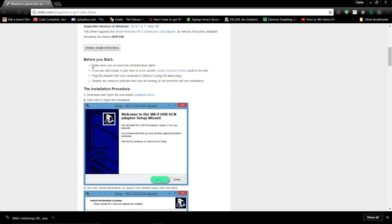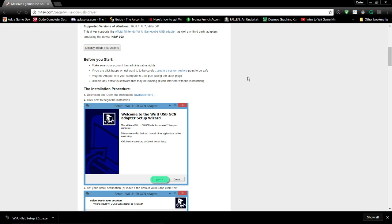I already know that my account has administrative rights, and I know I'm not going to mess up anything, so I don't need to create a system restore point, but you might want to do that.